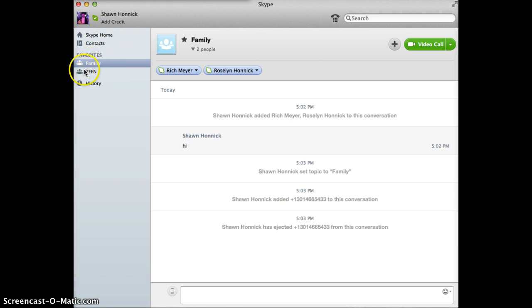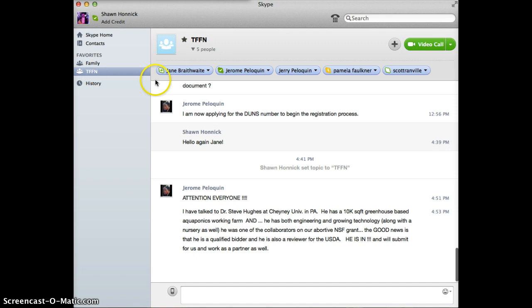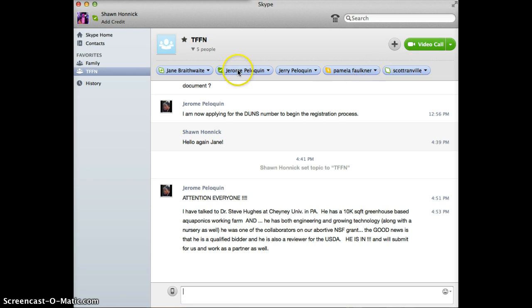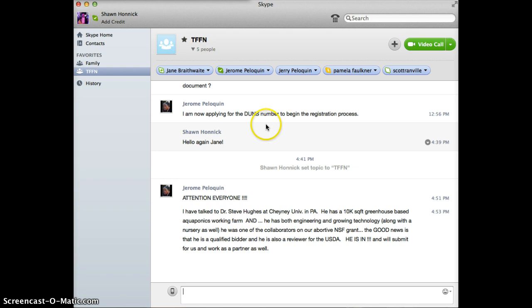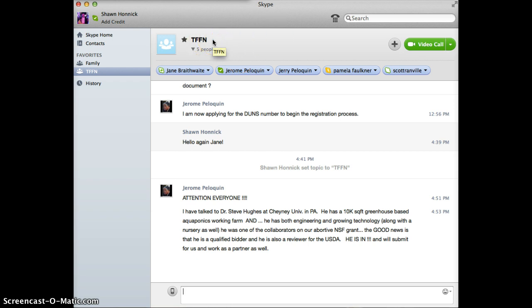Like for instance, if you just wanted to have one with Pam and Scott as your contacts, like Jerry, if you wanted that, or Scott, if you wanted Pam and Jerry, or Jane, if you wanted just Jerry and Scott, I don't know, whatever, or me. You guys can all include me if you want. You can create another one, TFFN mastermind or something, whatever you want to call it.